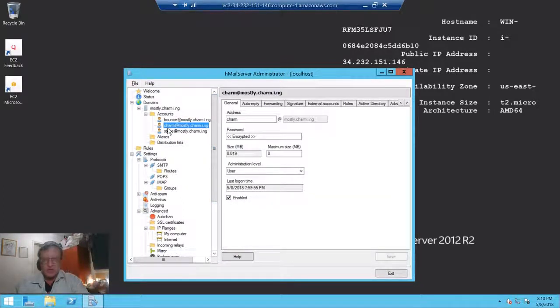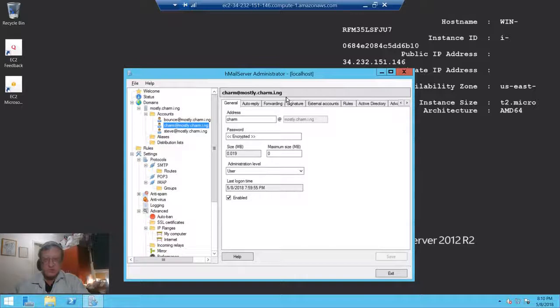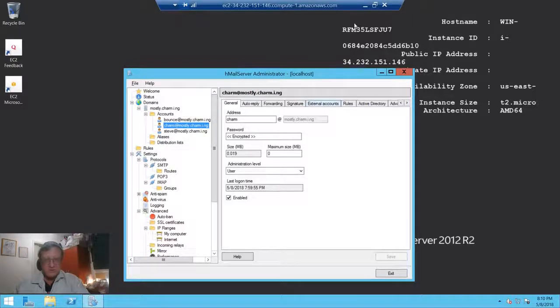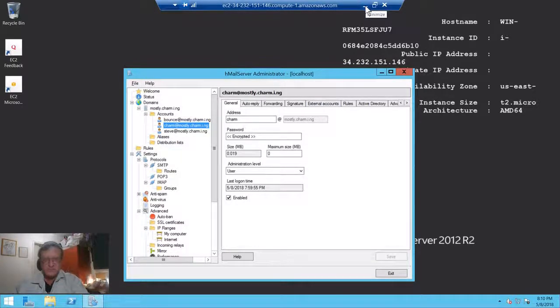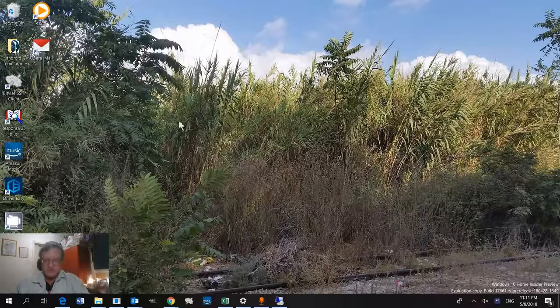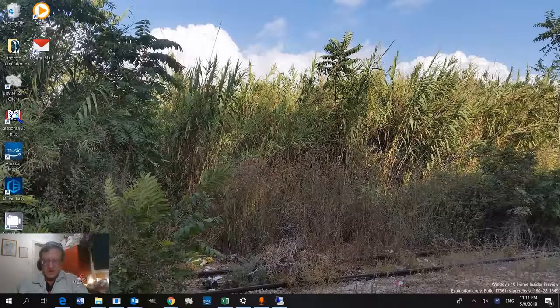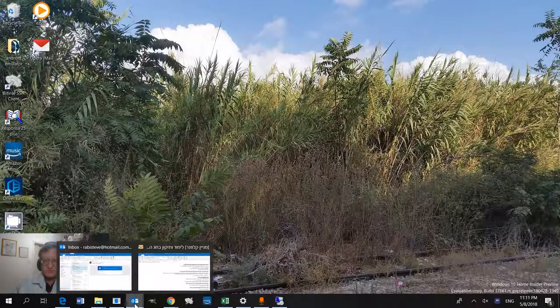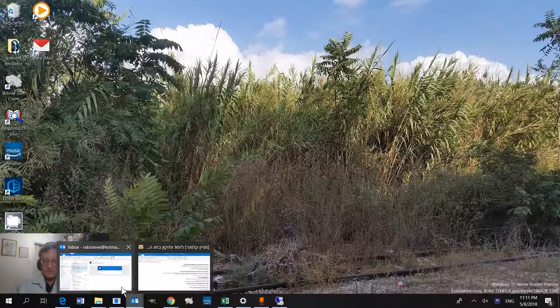We're going to use charm@mostlycharming. We put a simple password, though you should use a complicated one. This is the server and we're RDP-ing all the way to the server far, far away, thousands of miles away. Now we are going to set up Outlook to connect to it.